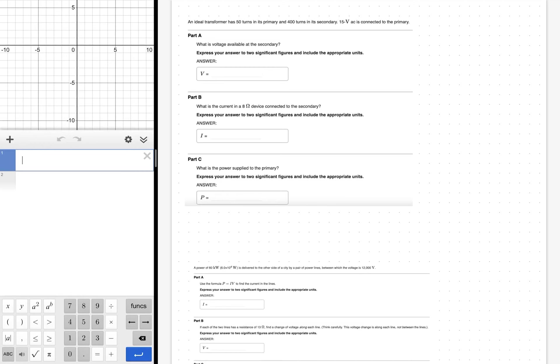Hello and welcome to this homework help video. We're going to look at two problems, each with three parts. Both problems are at least tangentially related to electromagnetism — the combination of the study of magnetism along with electricity, and how the two interact and are directly related to each other.